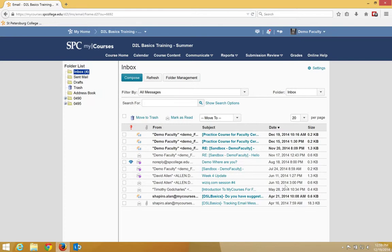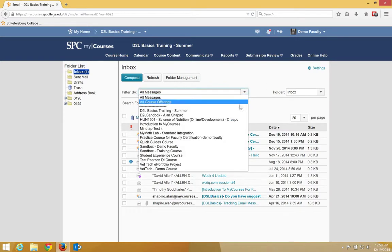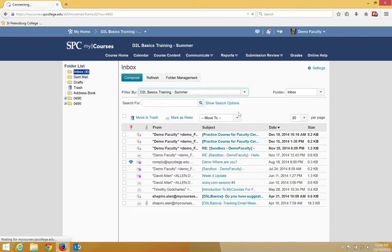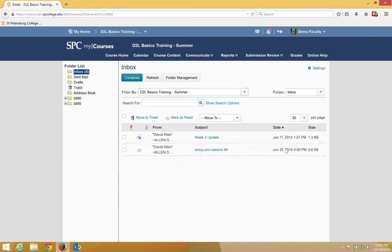You can filter your messages for a specific class by clicking the filter drop down and choosing a specific class. This will then filter the messages for that class and you can view them only for that class.